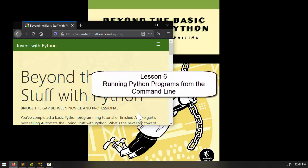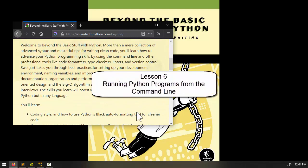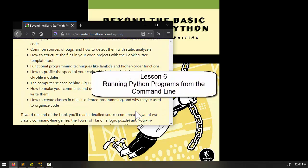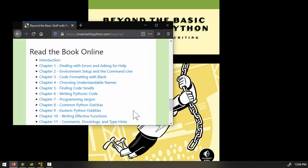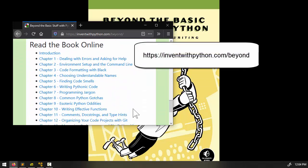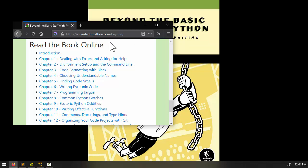Welcome to Lesson 6. In this lesson we're going to continue with Chapter 2 of the course textbook 'Beyond the Basic Stuff with Python', which you can read for free online at inventwithpython.com/beyond.